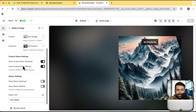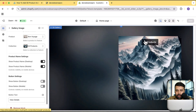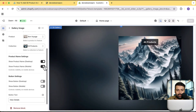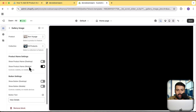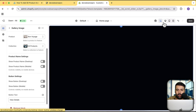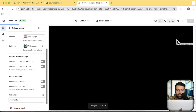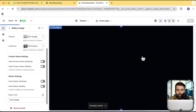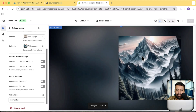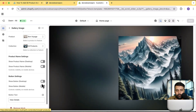Here we have the option to hide or display the product name. You can see the product name is showing up. I can hide it from desktop, and if you want separate customization for mobile you can do that as well. If you hide it from both mobile and desktop and click Save, it's not going to display the name for that gallery item.